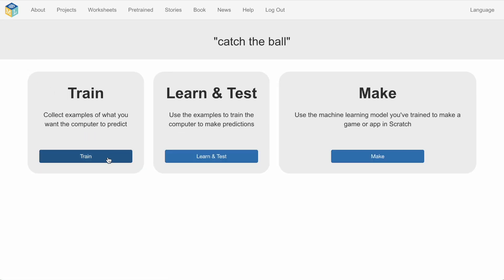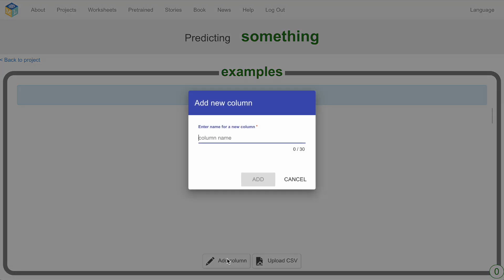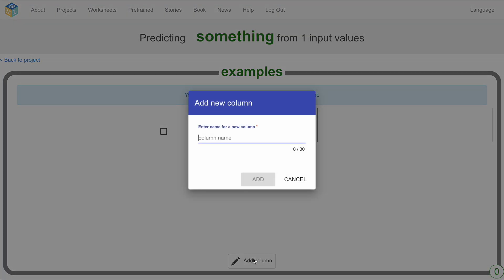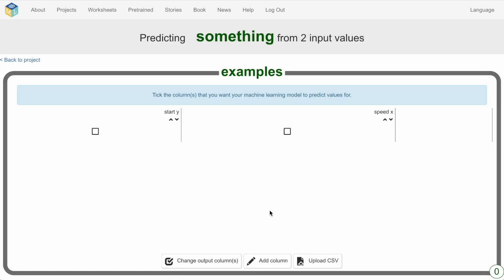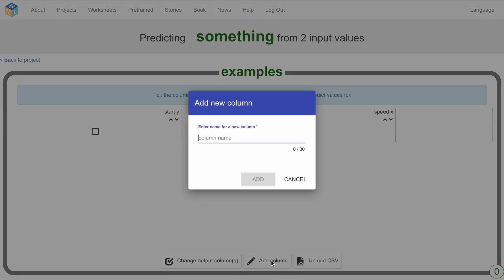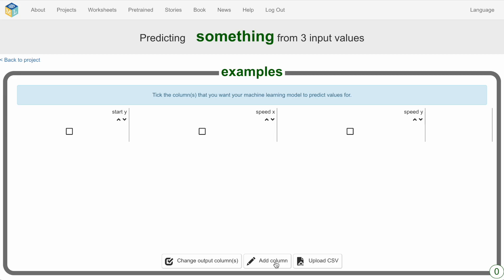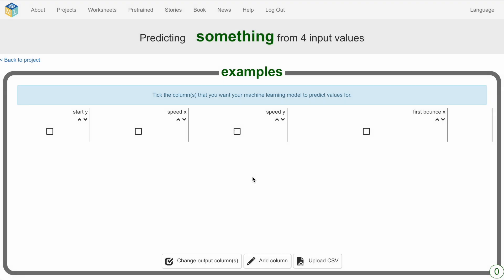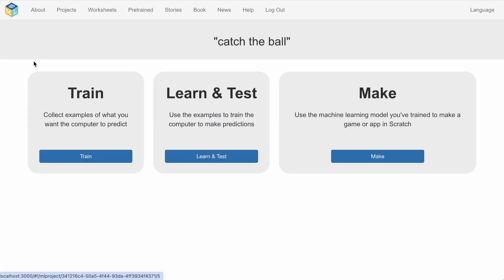So let's set that up. So we need to add columns. So I'm representing this as a spreadsheet in a tabular way. So I've got that start y-coordinate. And then the speed expressed as speed x for the horizontal speed and speed y for the vertical speed. And what we want to predict is the location of the first bounce. So I just need to tick to say that this is the output variable.